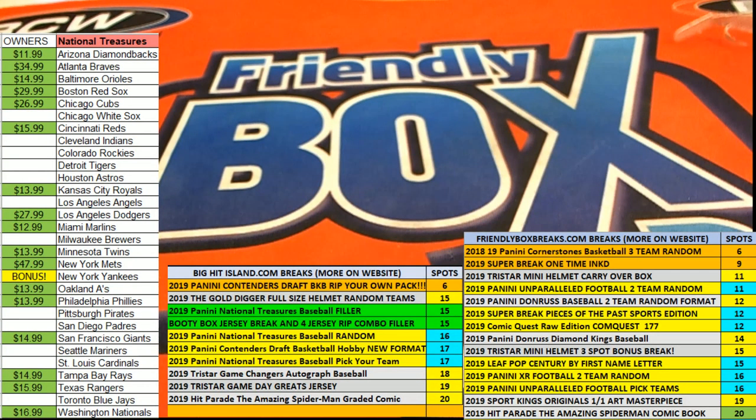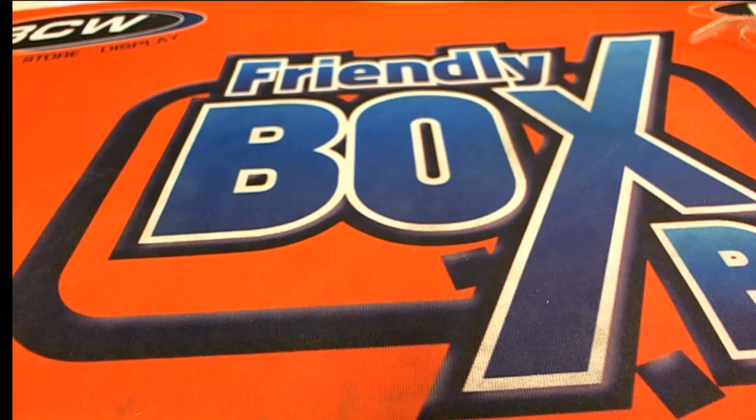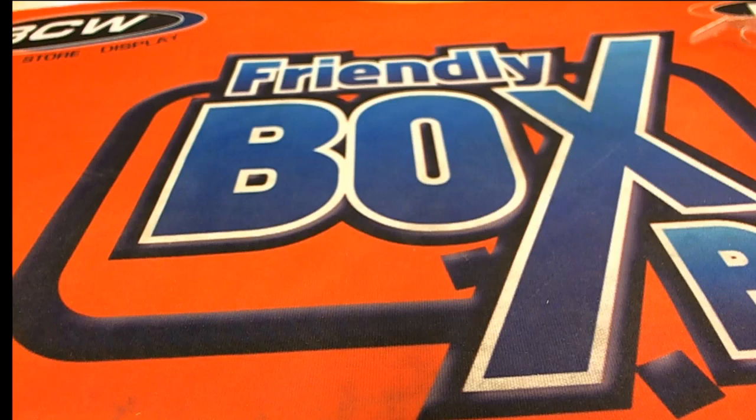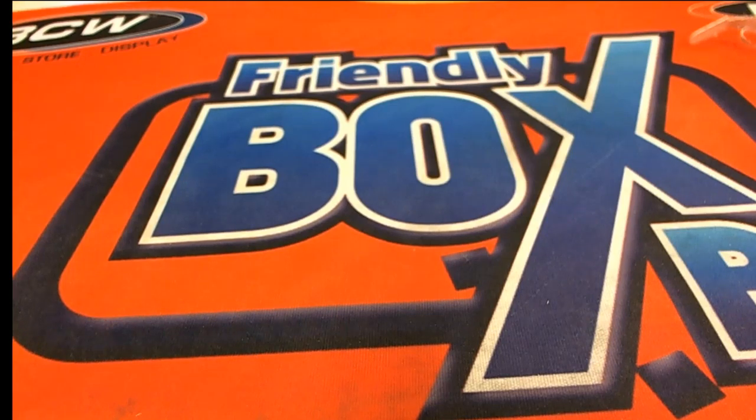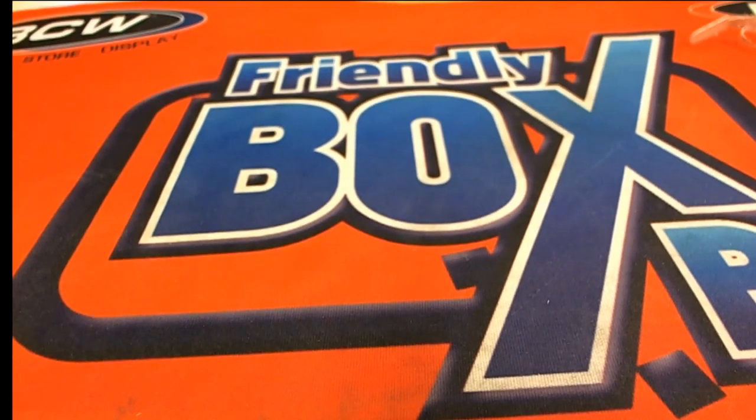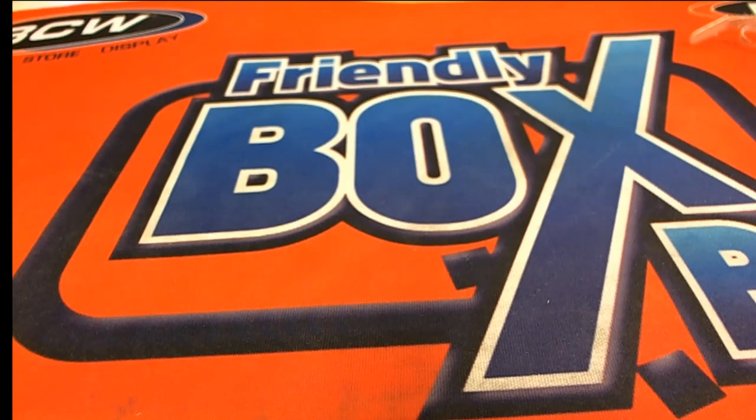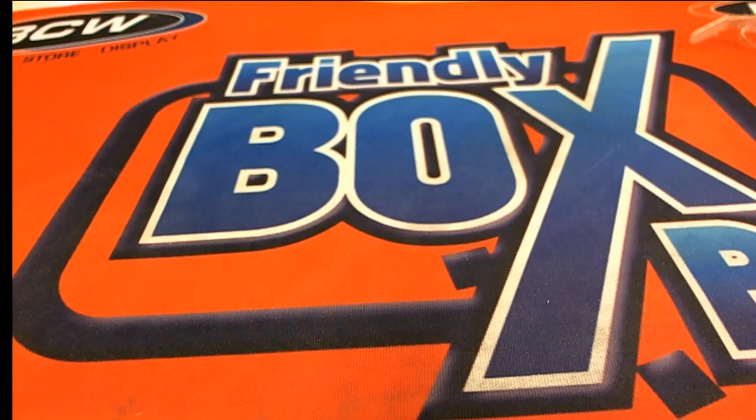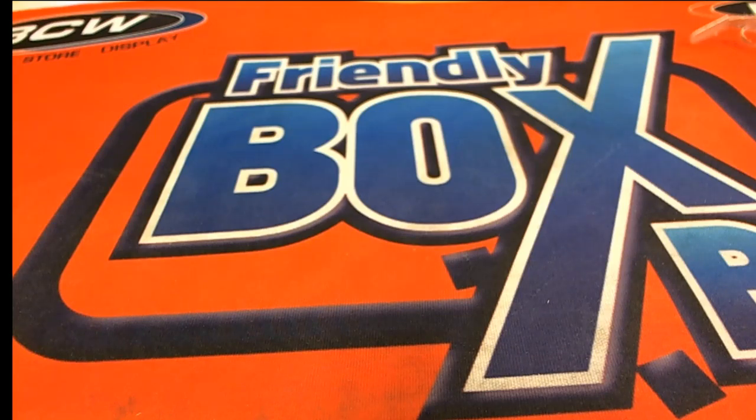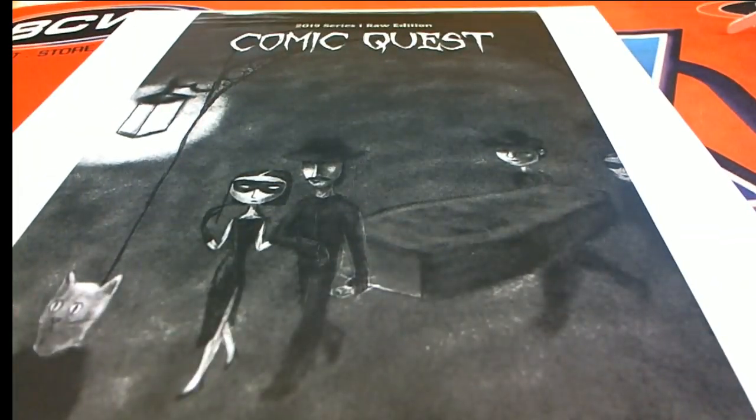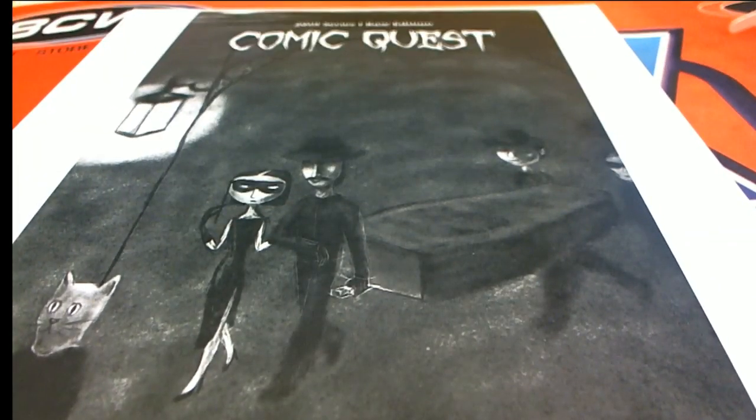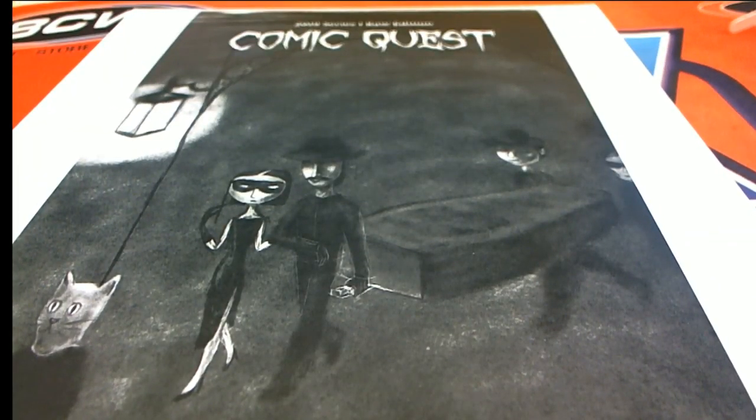One oh six it is, let's pop this baby open and hit something big. Let's pull another ticket. Here we go, it's Comic Quest.